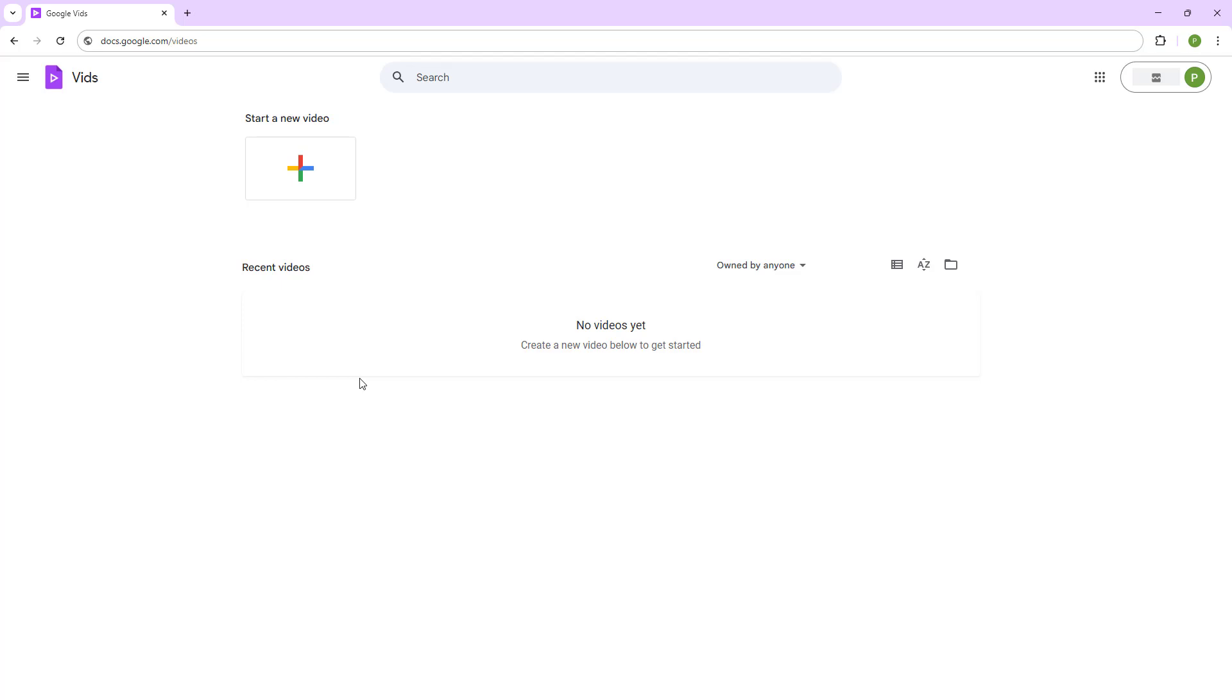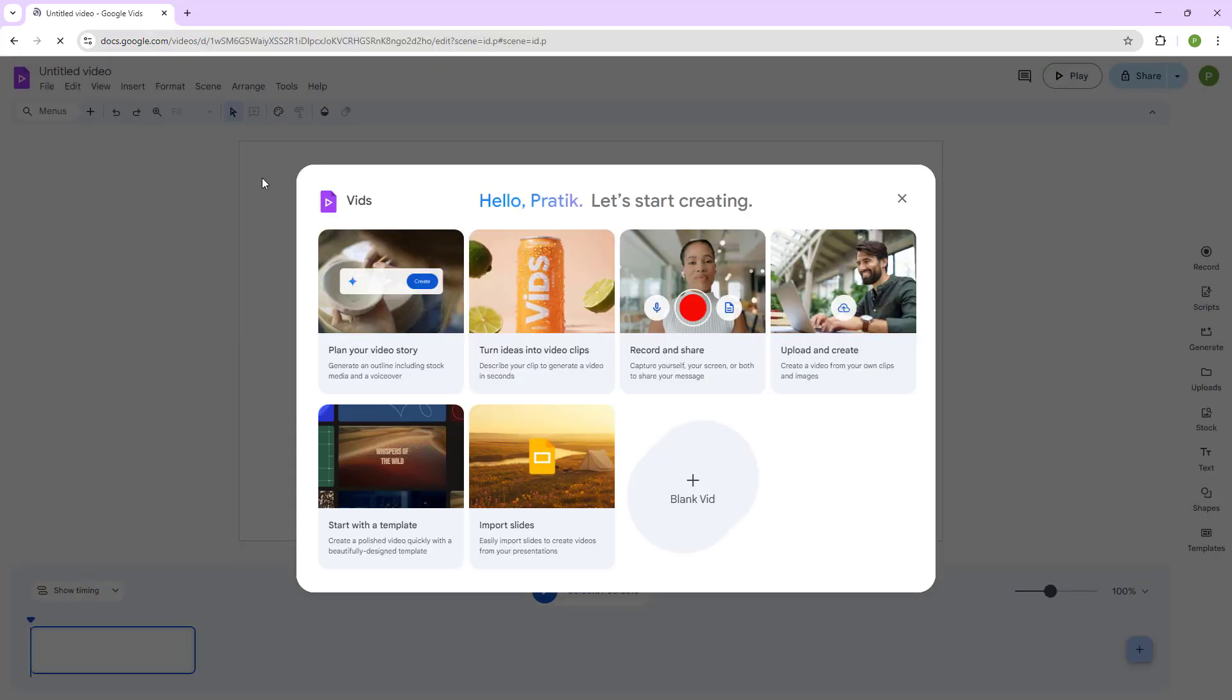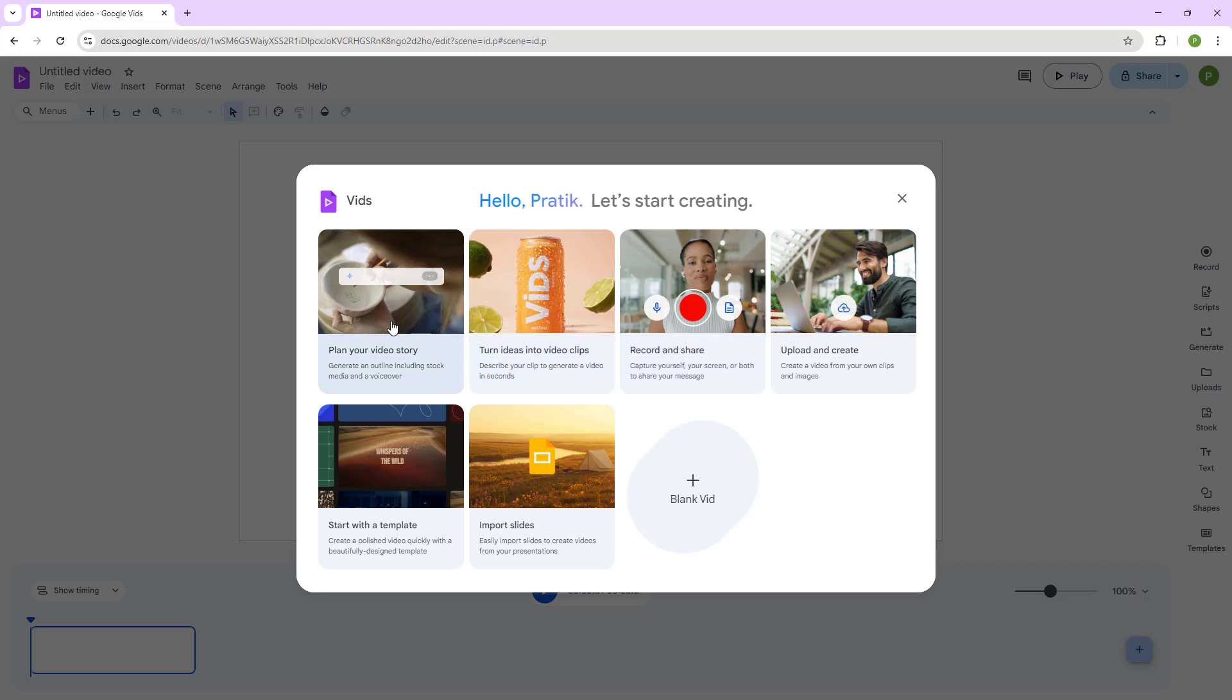In order to start creating a new project, you can simply click on the plus button right here. Once you do that, you get many options.